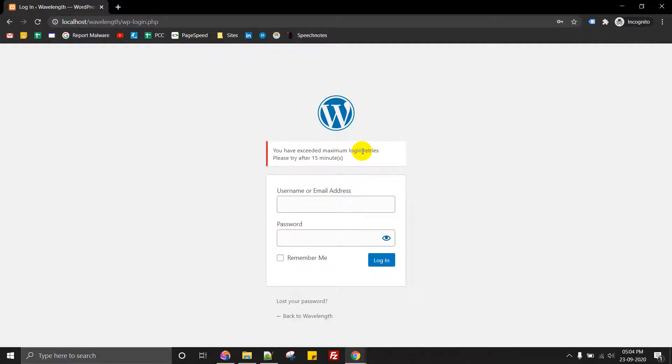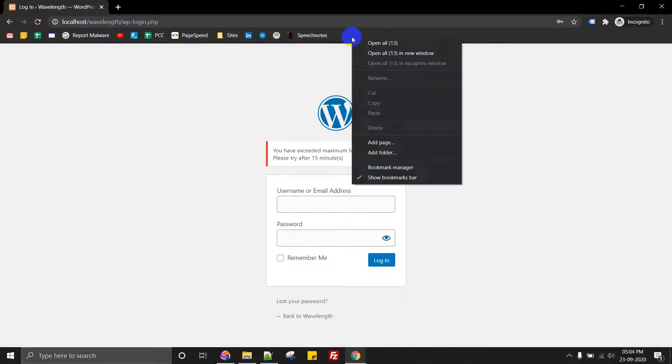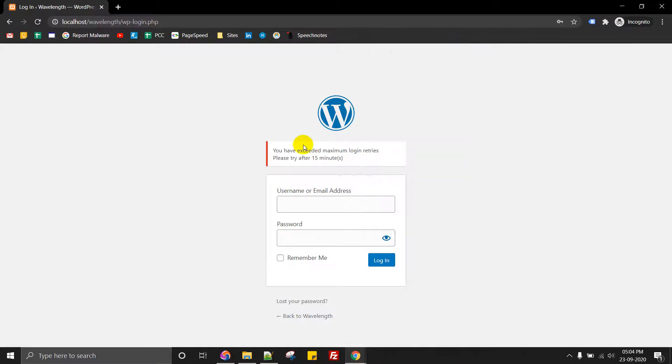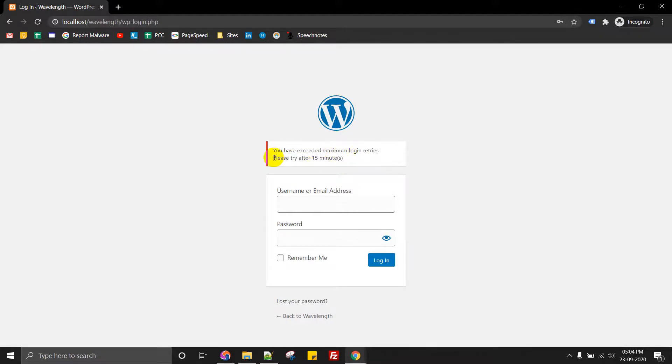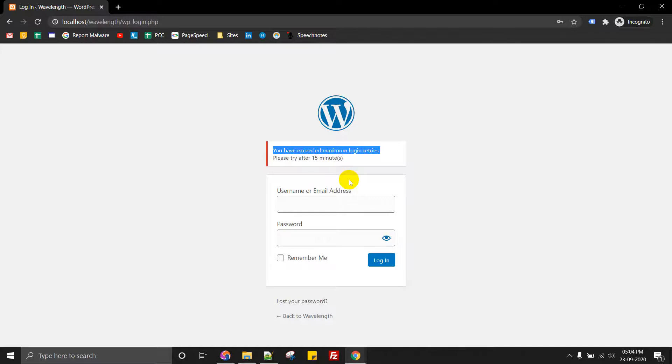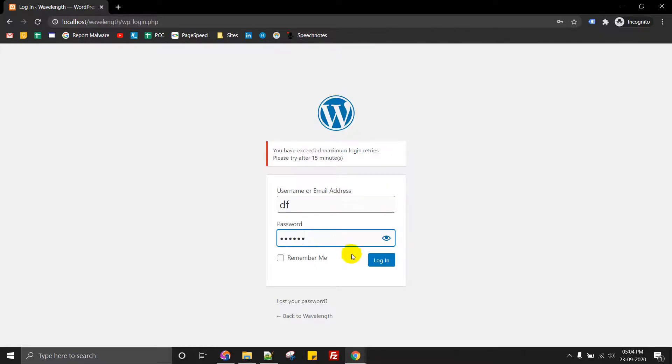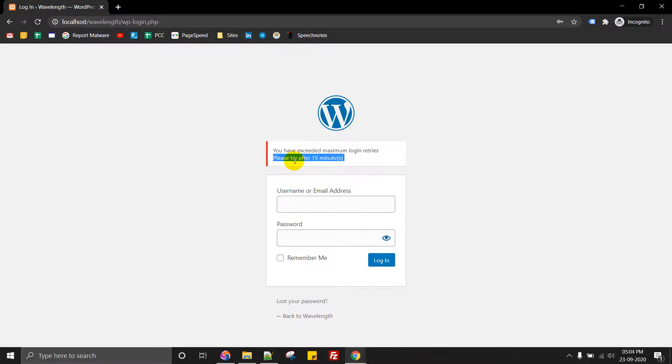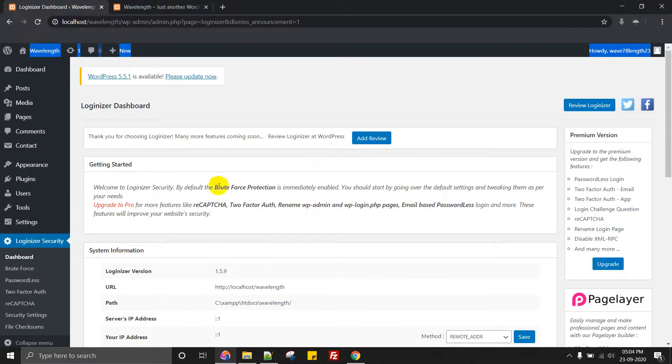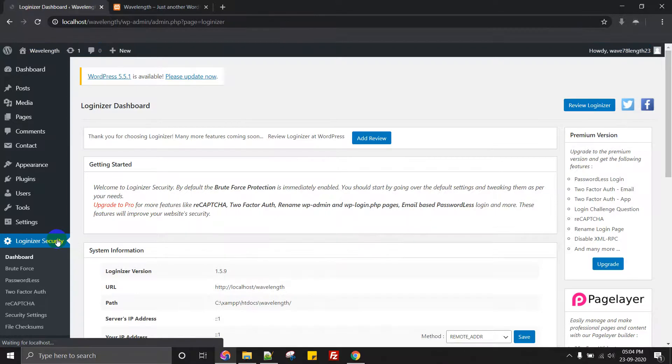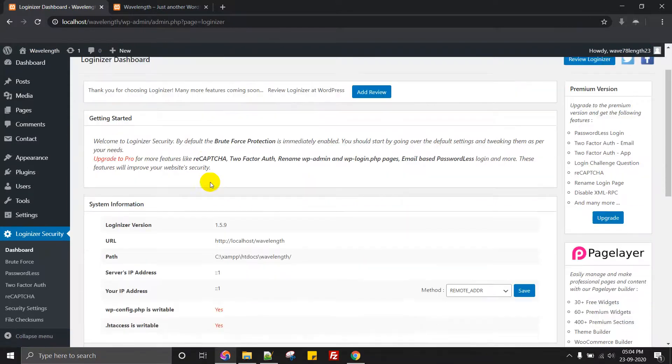Those kinds of things. It won't allow you to log in after. It will say please try after 15 minutes. You have exceeded maximum login retries. So it will just not allow you to put any of the passcode. So this is helpful when if you just want to protect against a malicious hacker who is trying to find a way back into your WordPress.